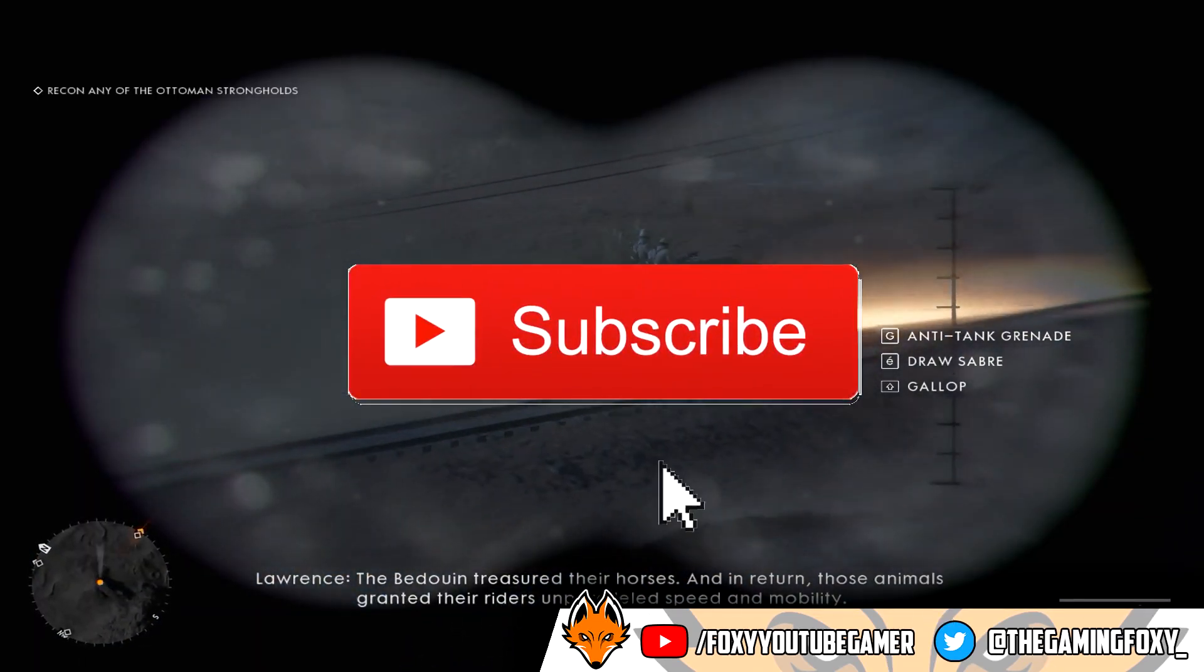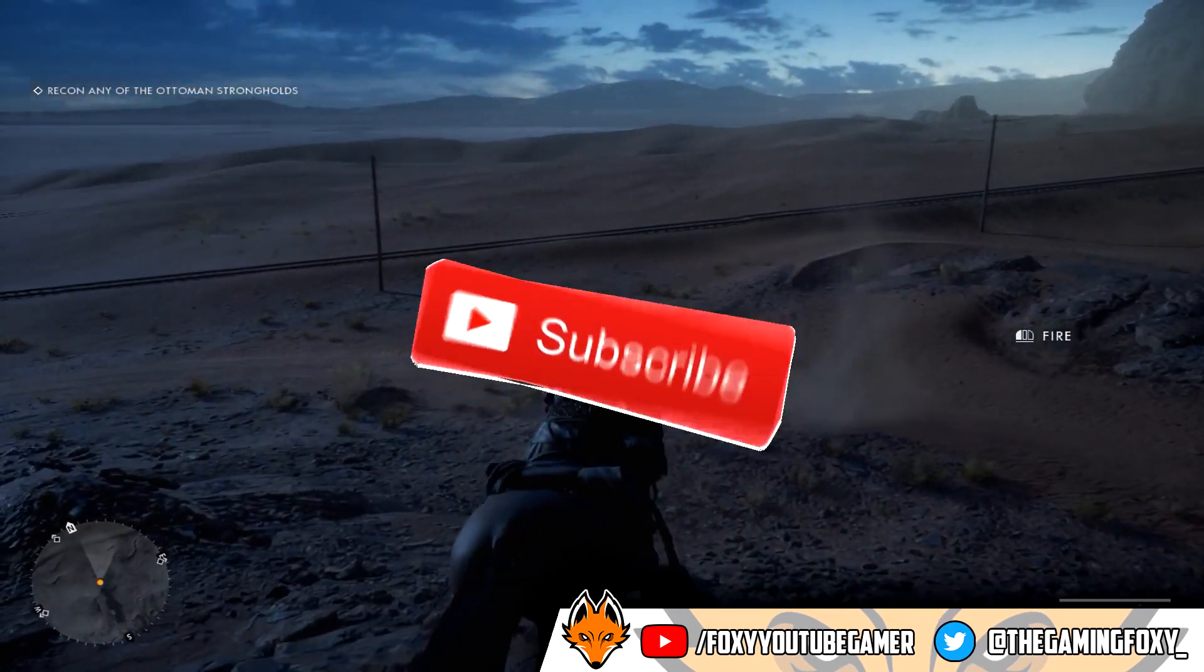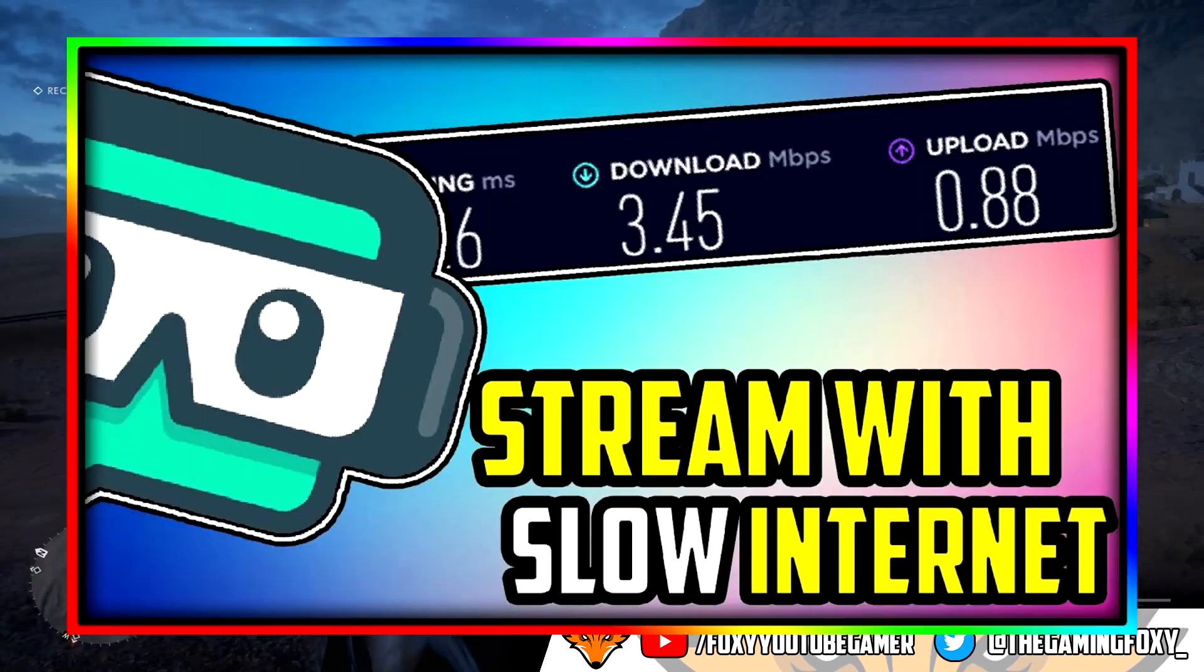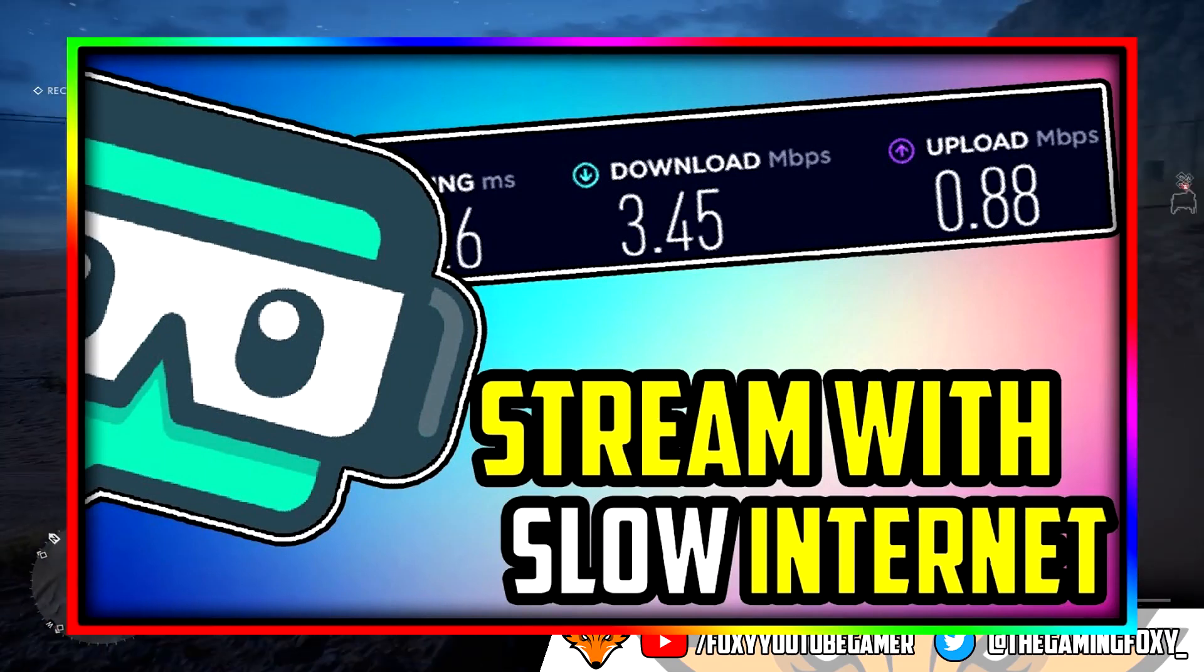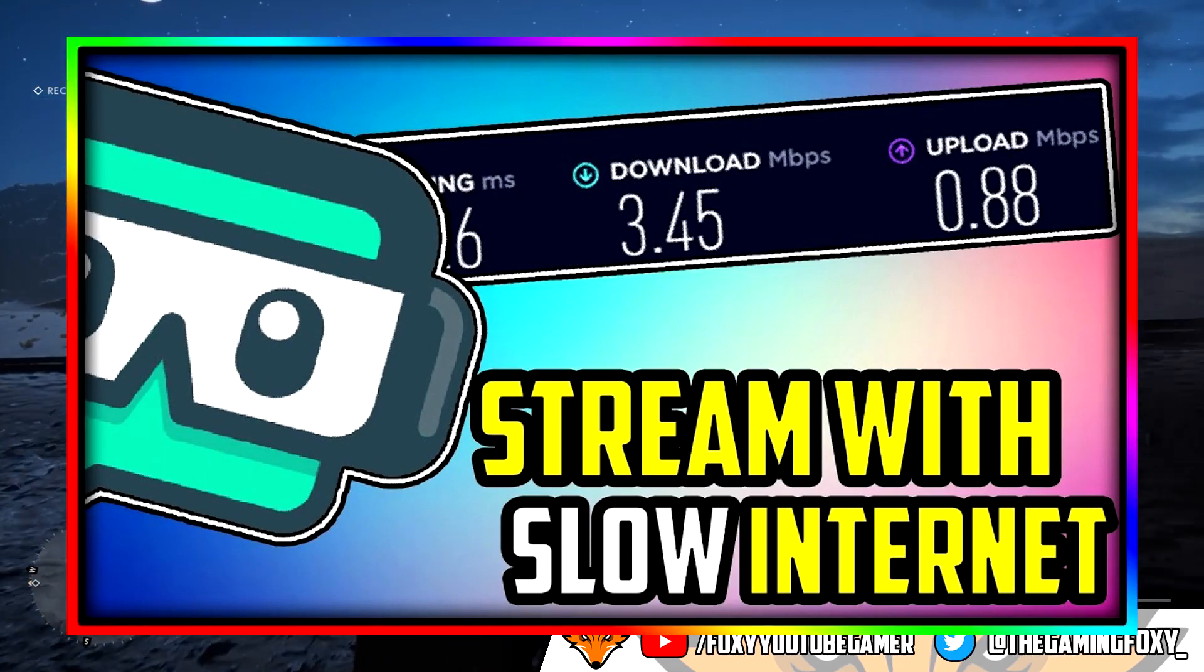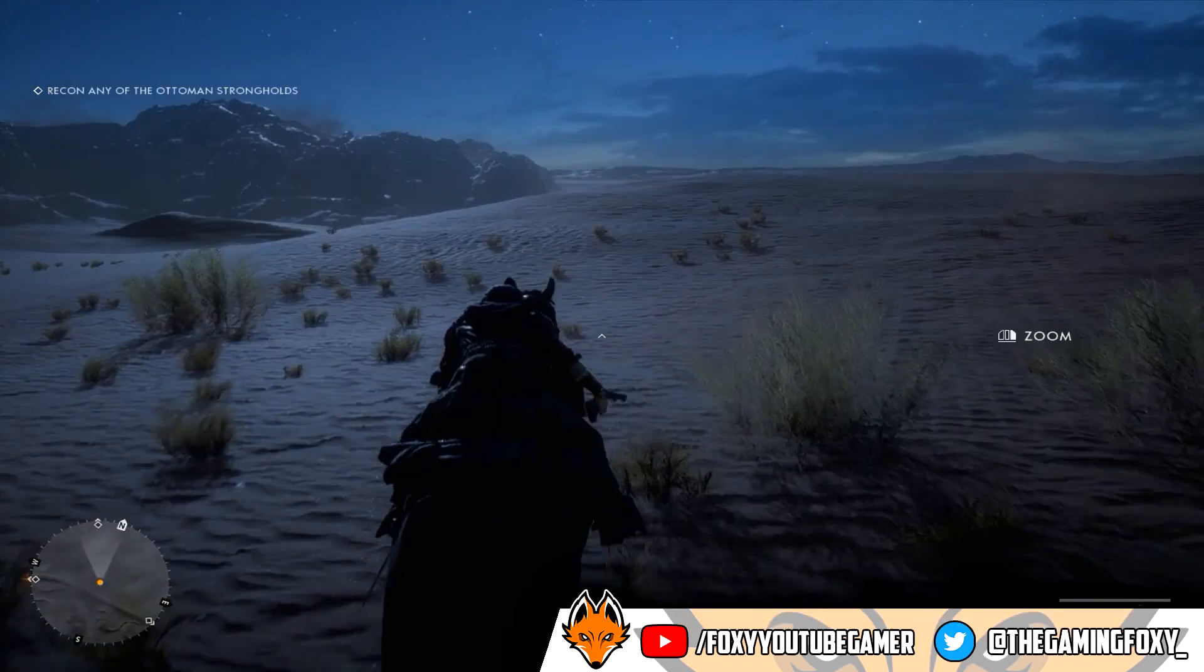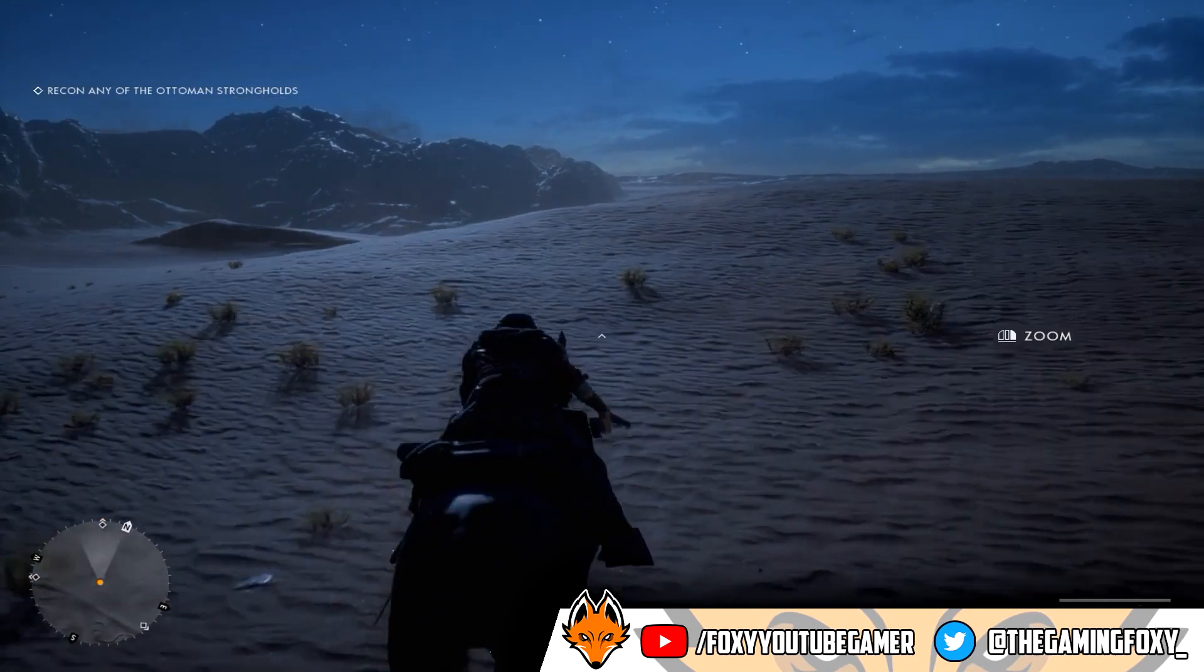You don't want to miss any upload that I do. My previous video was basically how to live stream with super bad upload speed. My upload speed was 0.85 which is really low.